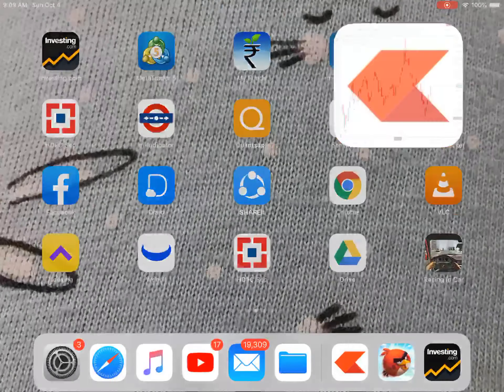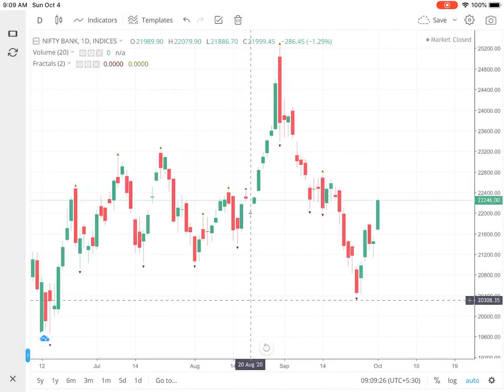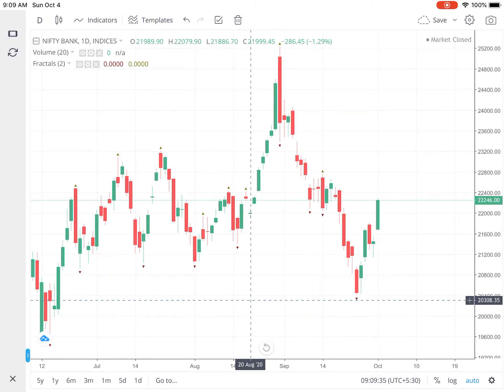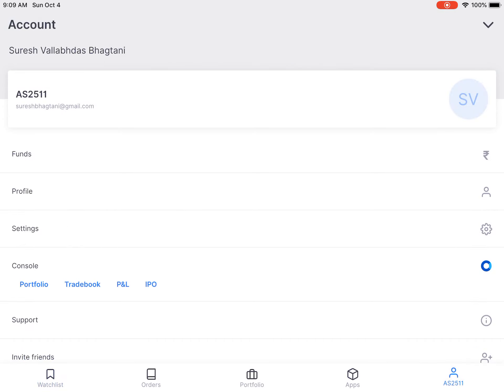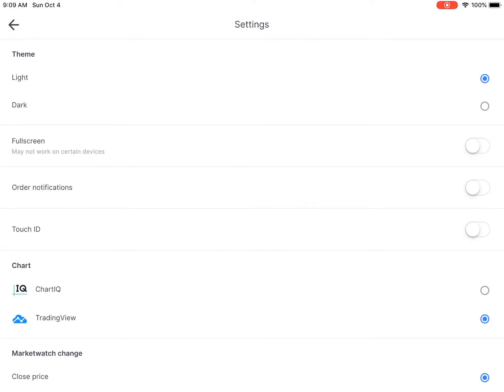I've opened up the Zerodha Kite app. To see how exactly you get fractals, let me take you to the settings. This is the home screen of Zerodha Kite. Go to your account and then go to Settings.